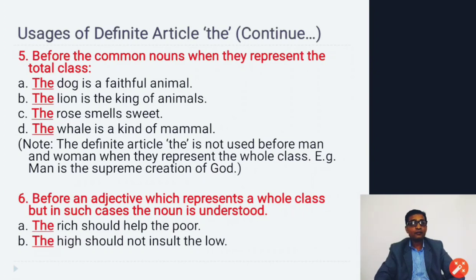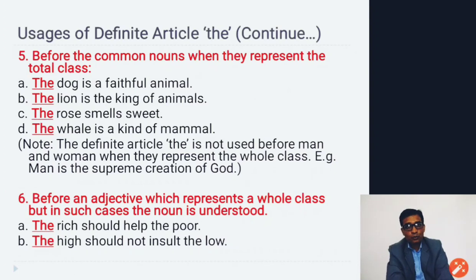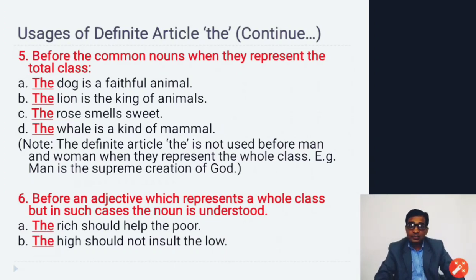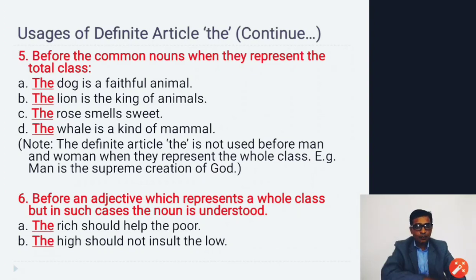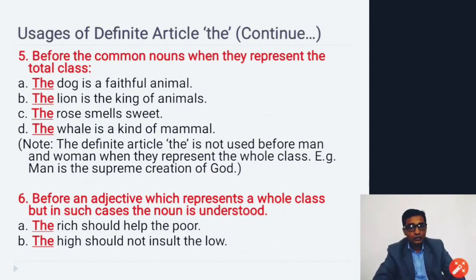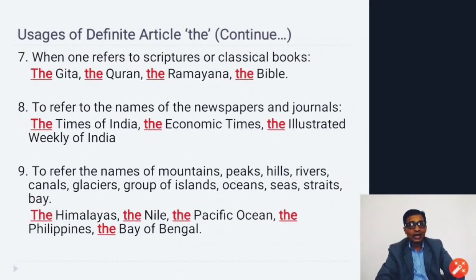Note: the definite article 'the' is not used before 'man' and 'woman' when they represent the whole class — that is an exception. Before an adjective representing a whole class of society, 'the' can be used — even though the word is an adjective, not a noun. For example: 'The rich should help the poor' — 'the rich' and 'the poor' represent groups of people.